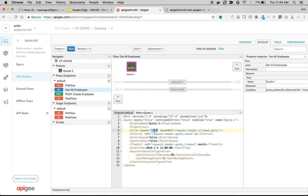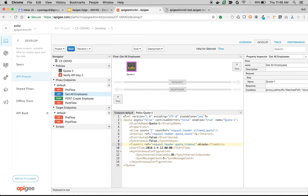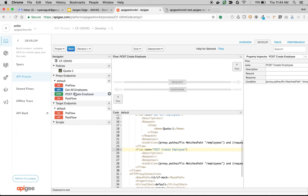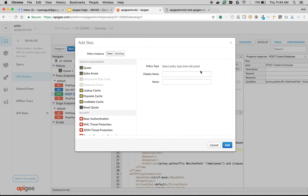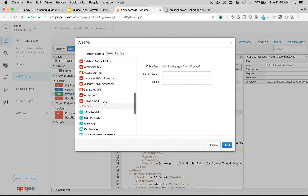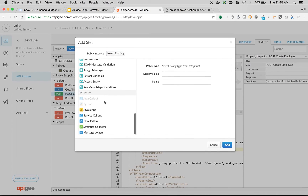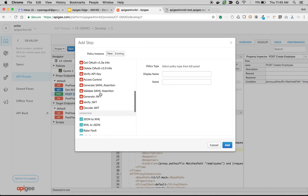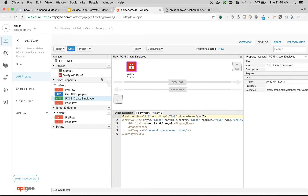We're going to attach Verify API Key and implement security for create employee only. Click on POST create employee, click plus step, then choose the Verify API Key policy and click Add.